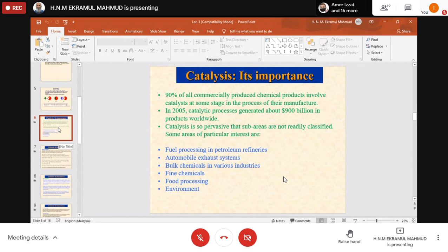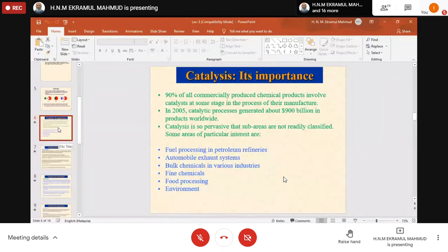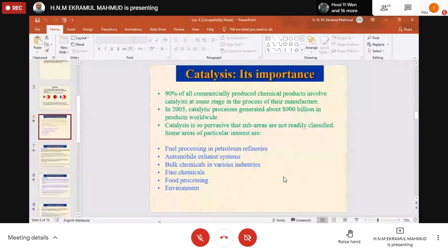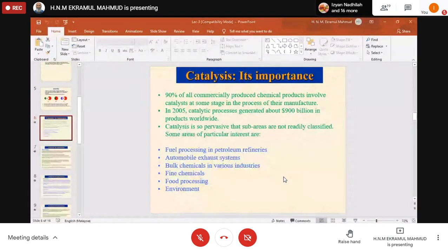After that, what we do is bring these into small hydrocarbons by cracking. This is called petroleum cracking, or petroleum oil cracking, or refinery oil cracking. During this cracking, we use a catalyst.